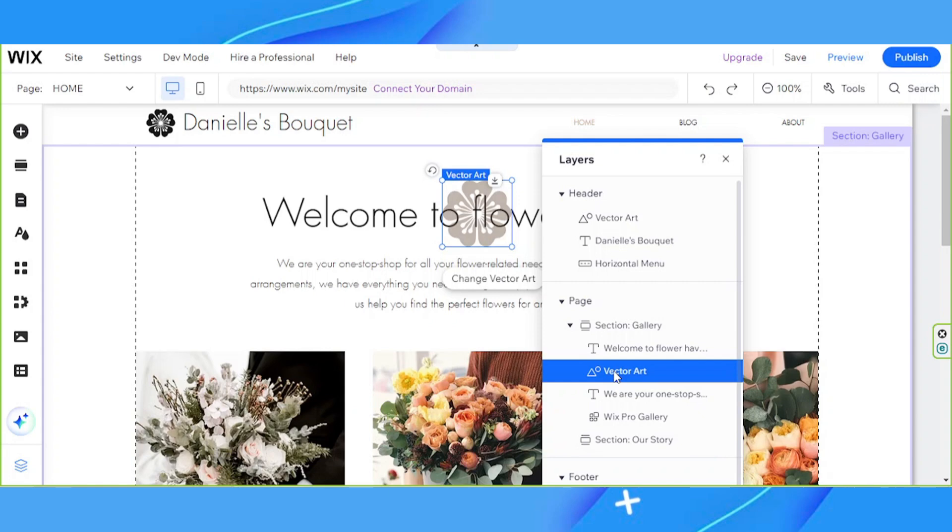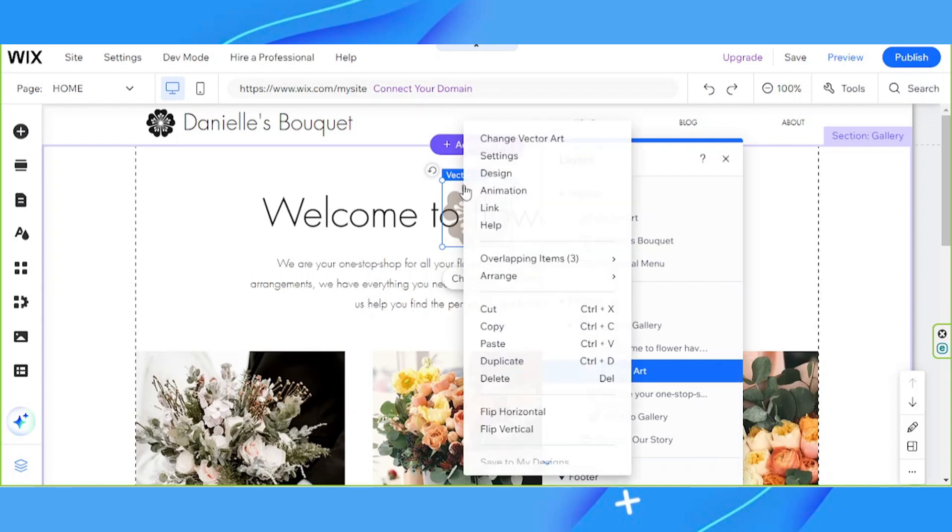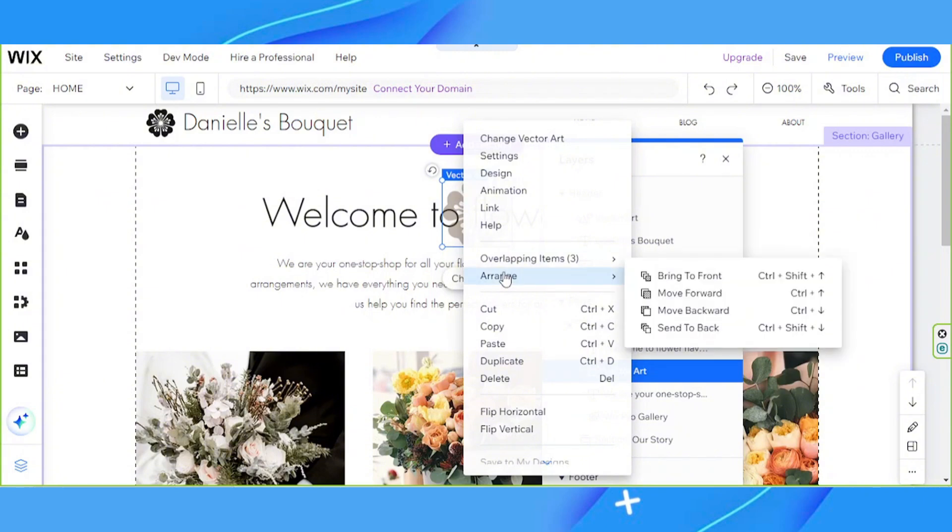To do it, while your element is still selected, right click, and then click on Arrange. Then click on Bring to Front.